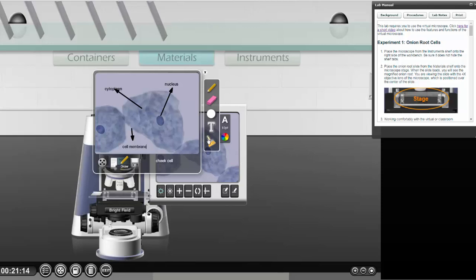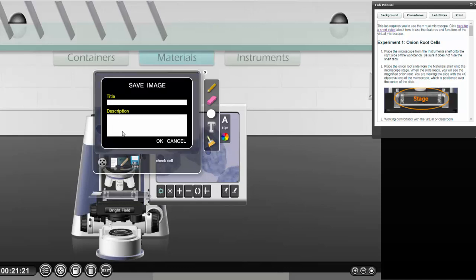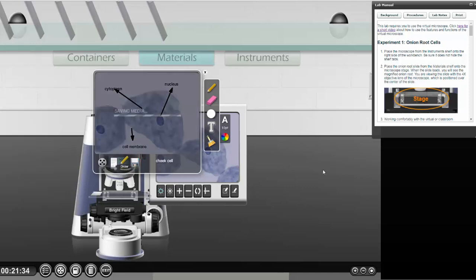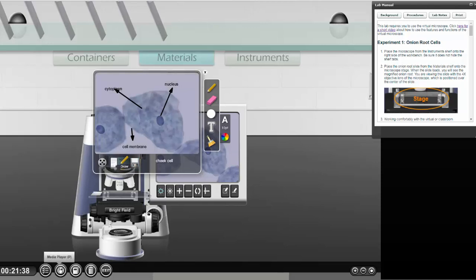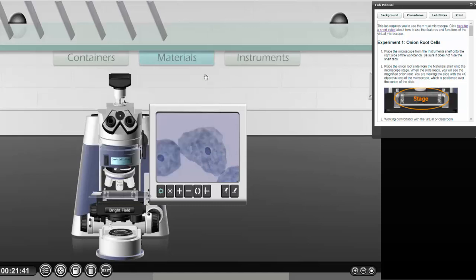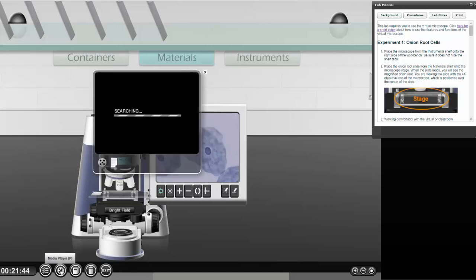If I didn't like it, I could delete it all right there and start over. I'm going to save. I'm going to title this one labeled cheek cell. And now let me go back to my media. I'm in my media. Let me get out of it. And then pretend I'm going back.